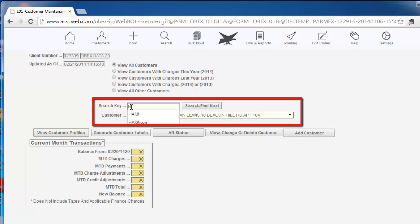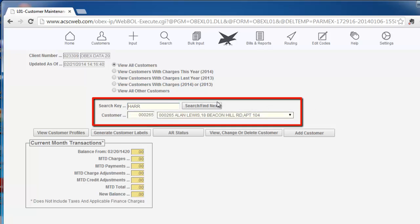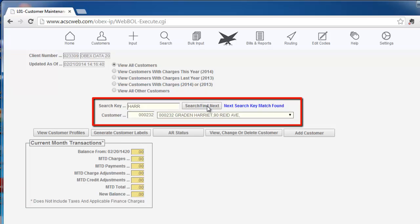For instance, if you wanted to look for a customer who lived on Harrison Road, you would enter HARR and click the Search Find Next button. The system will display the first occurrence of HARR.